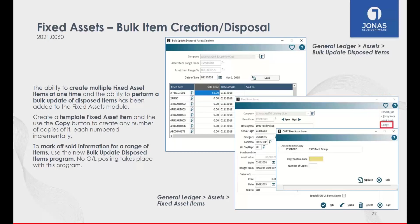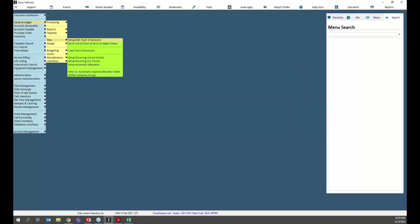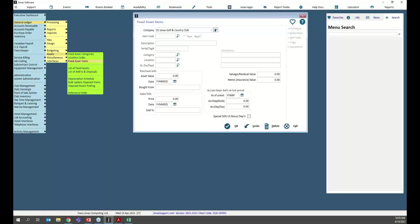General Ledger has a couple of really nice enhancements. First pertains to Fixed Assets — we have a solid basic fixed assets module within Jonas that you may not be taking advantage of. There's no additional functionality to purchase or license. The new functionality is a bulk item creation and disposal feature. For clubs buying multiple of the same fixed asset, you can set up a template to automatically create five or six of that item — for example, if you've bought 10 new bookshelves, rather than setting up the item 10 times, we have a copy feature.